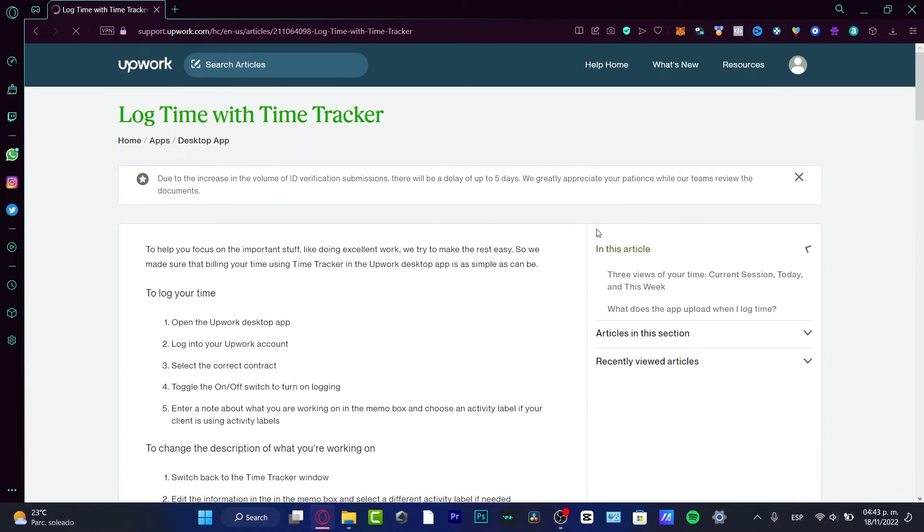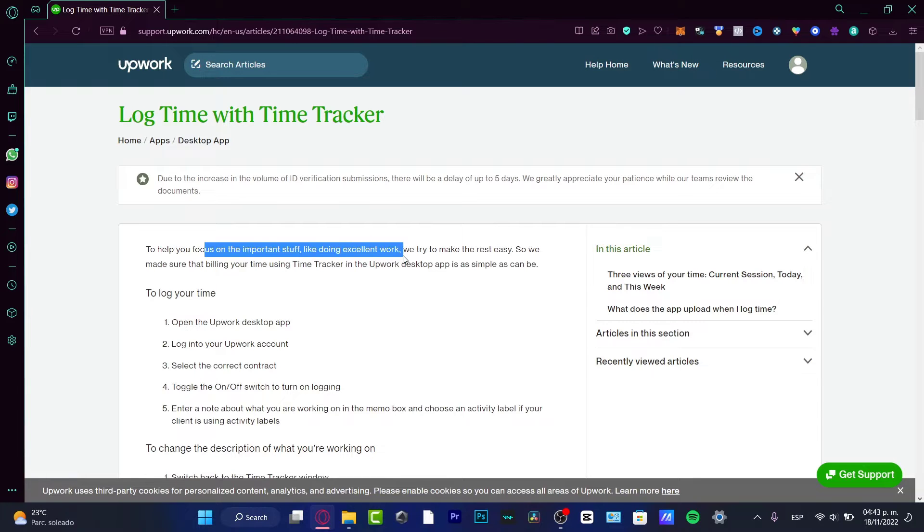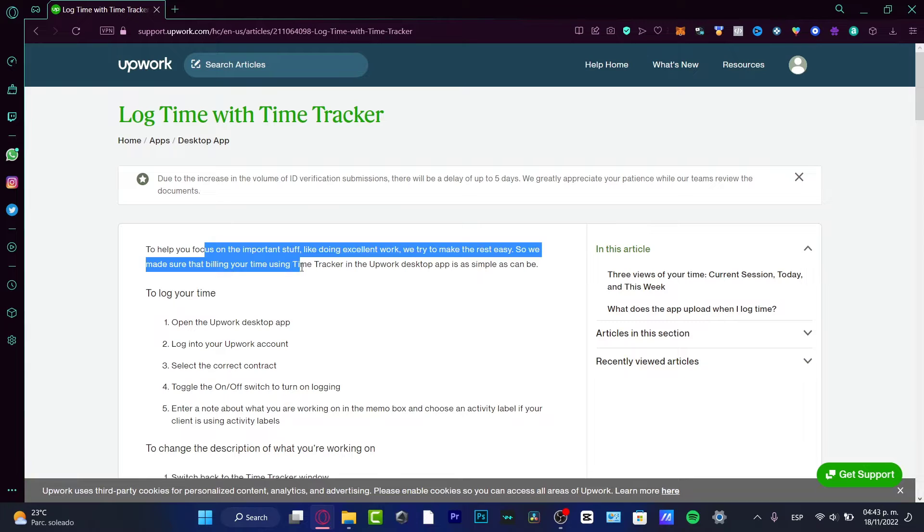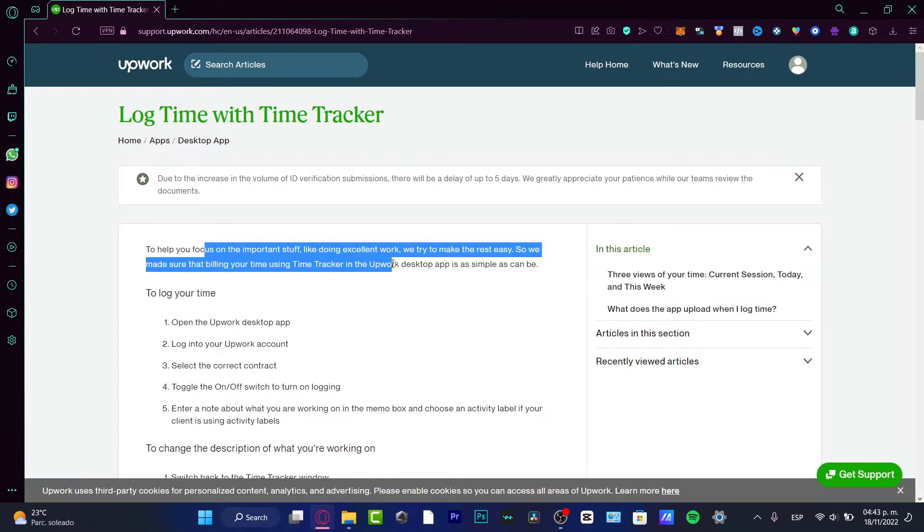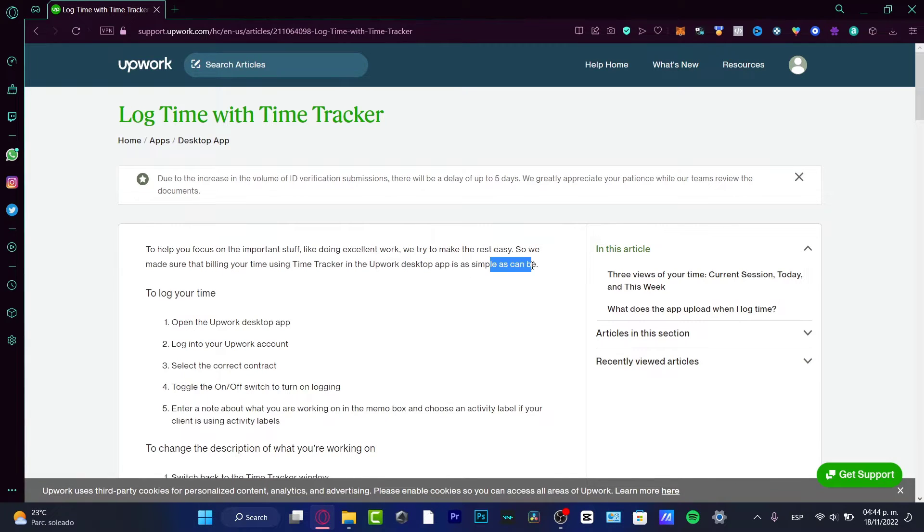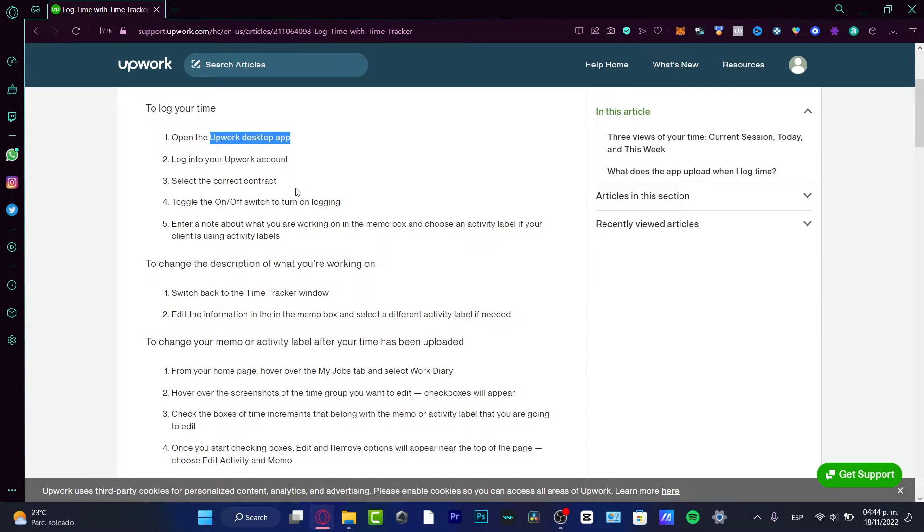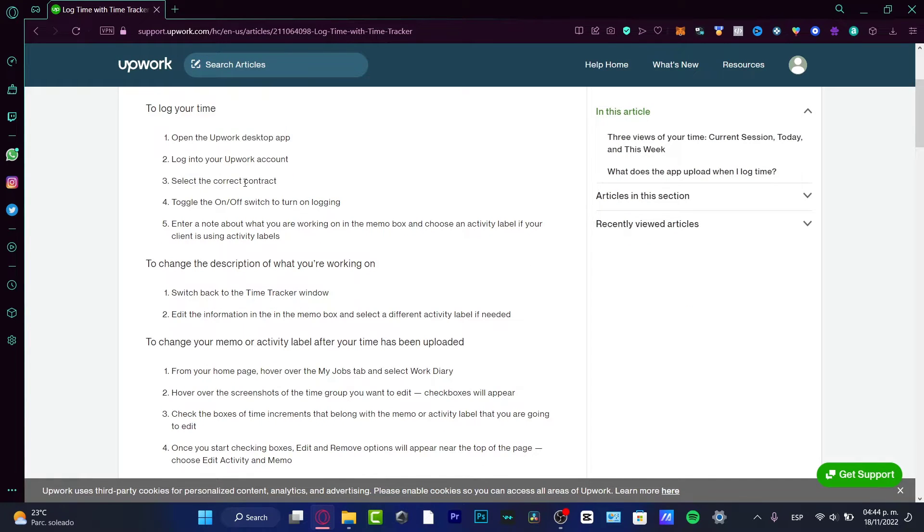If I click in here, it says to help you focus on important stuff like doing excellent work, we try to make the rest easy. So we made the billing time easy. This one, apparently, is now only available for the Upwork desktop application. It's as simple as can be. To log your time, you need to open the Upwork desktop application, log in, select current contract and continue.